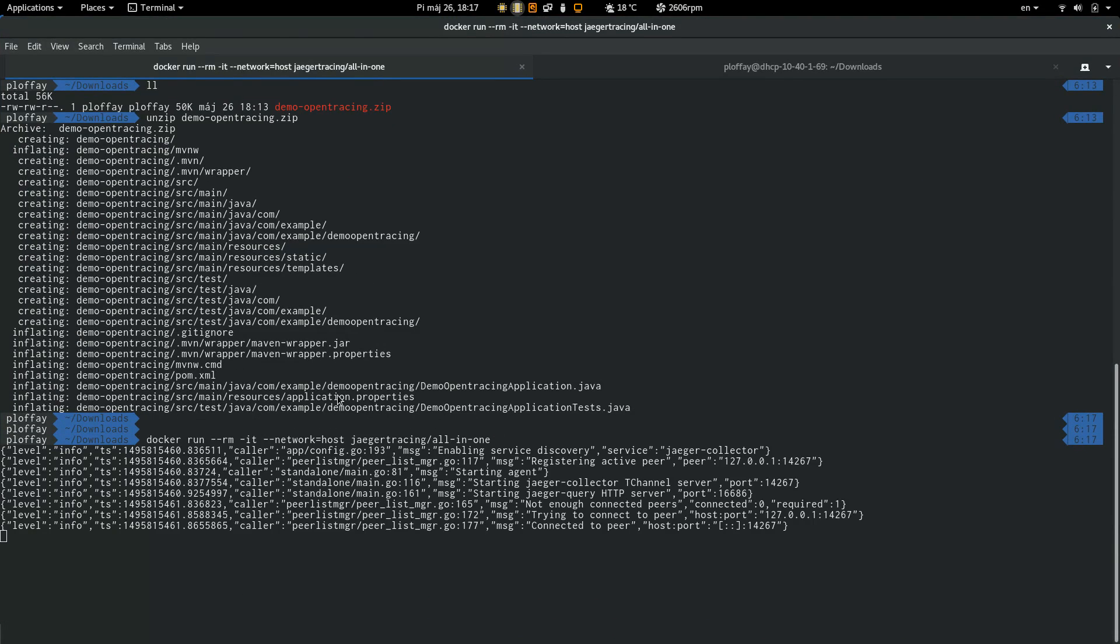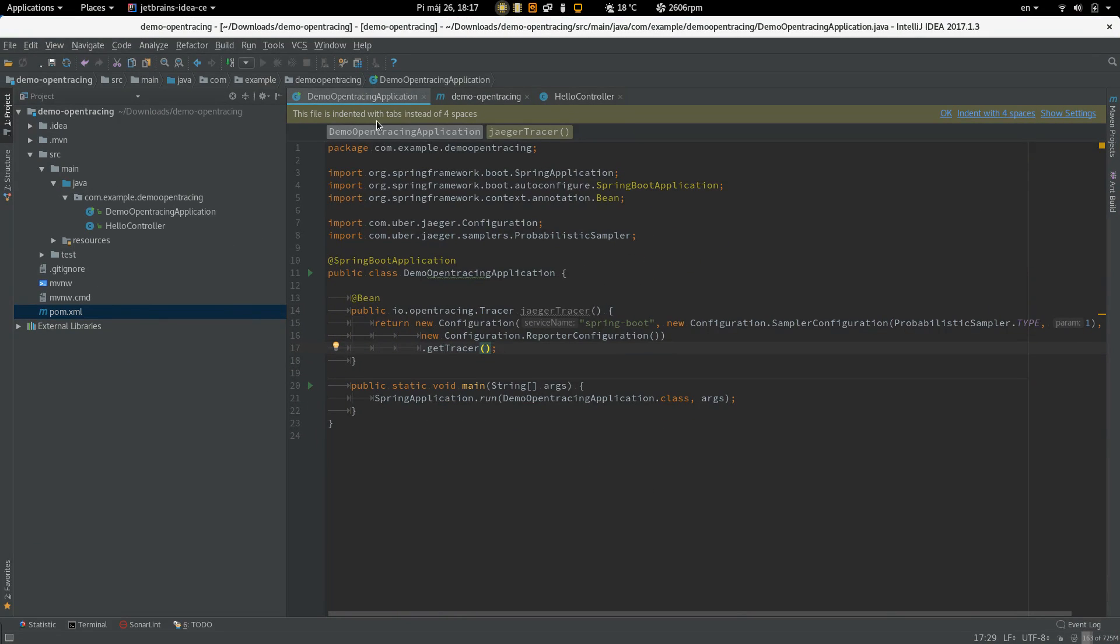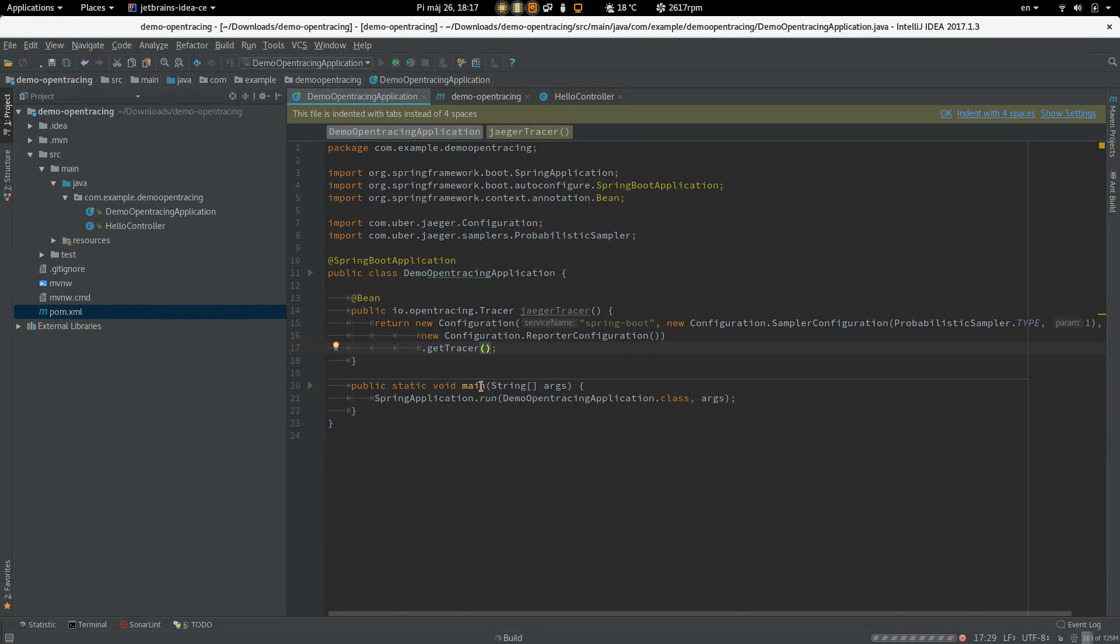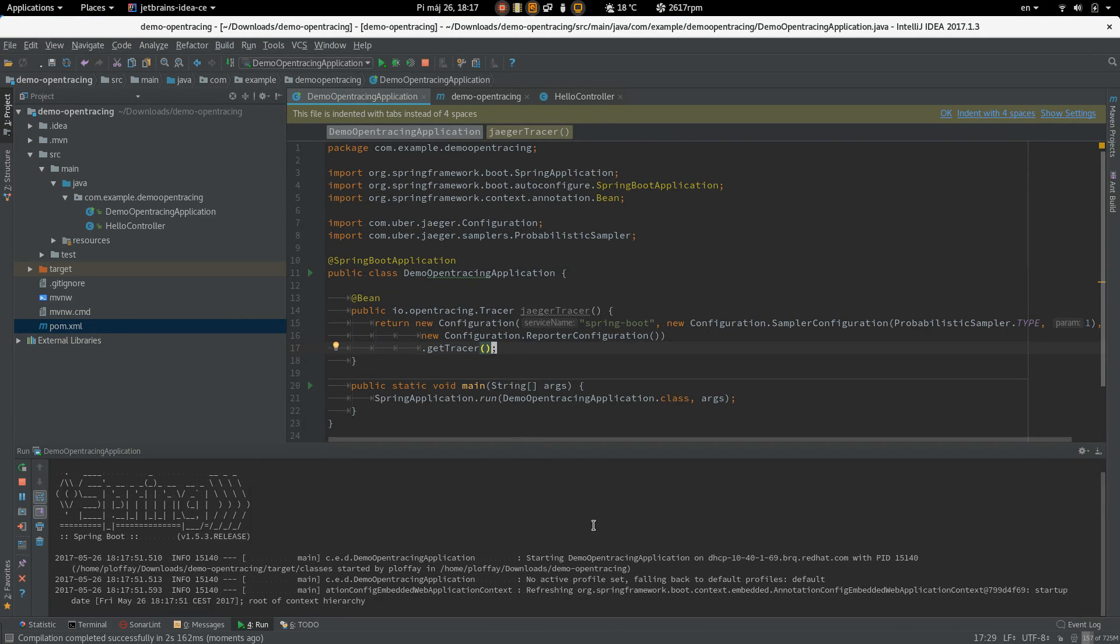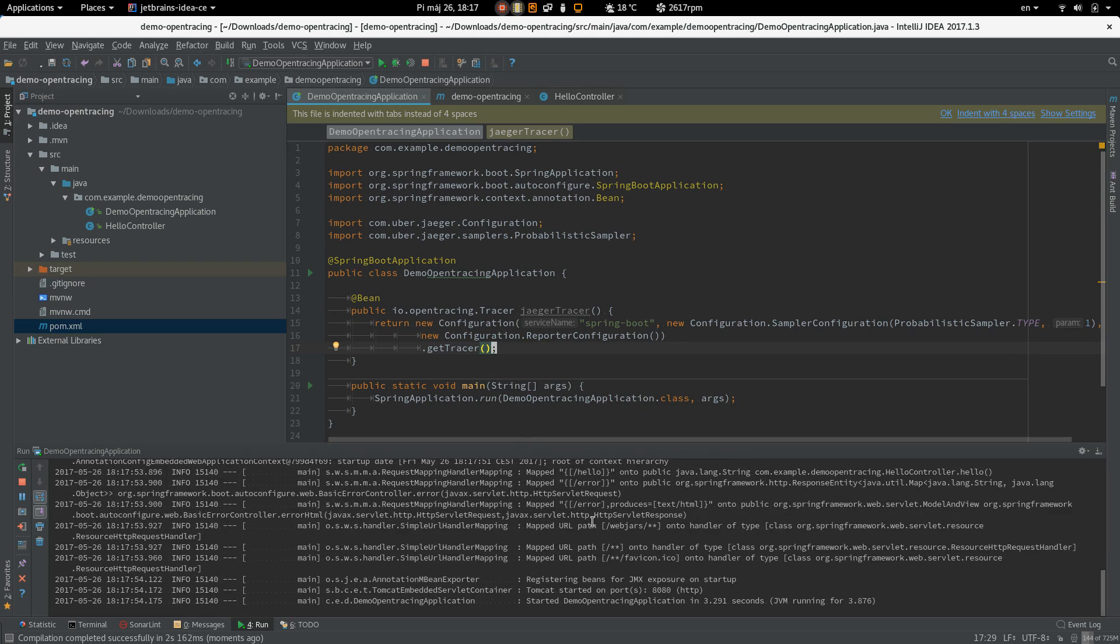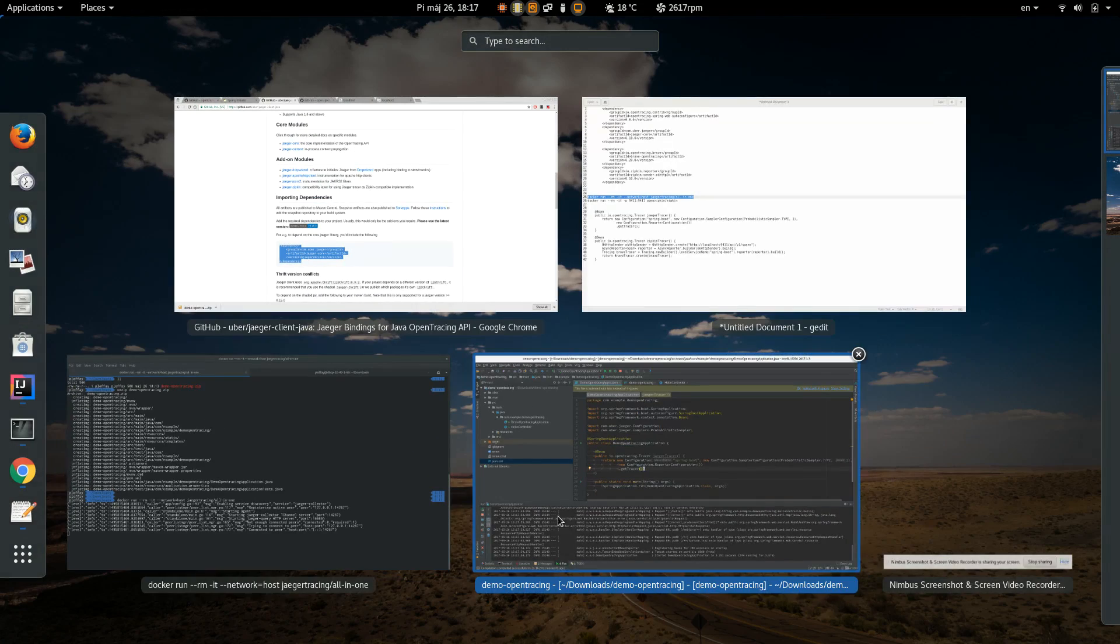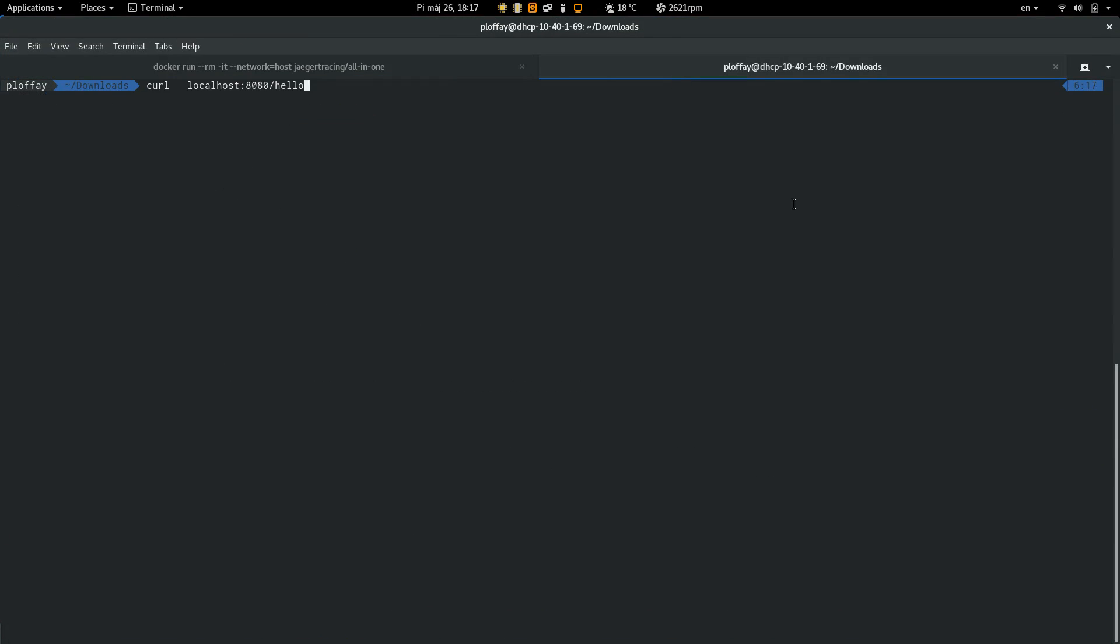Okay, server is up and running. We can start the application. Okay, so everything looks fine. Let's generate a request to the hello endpoint and we got a response.